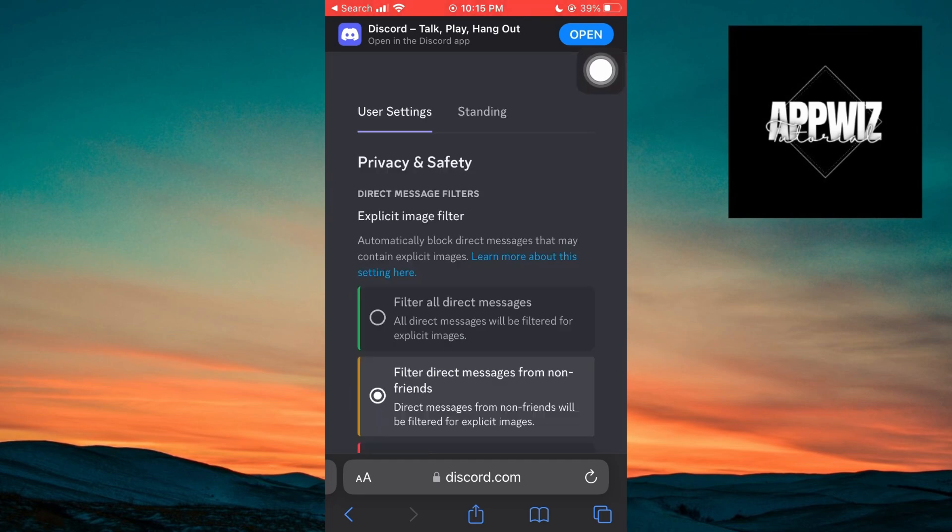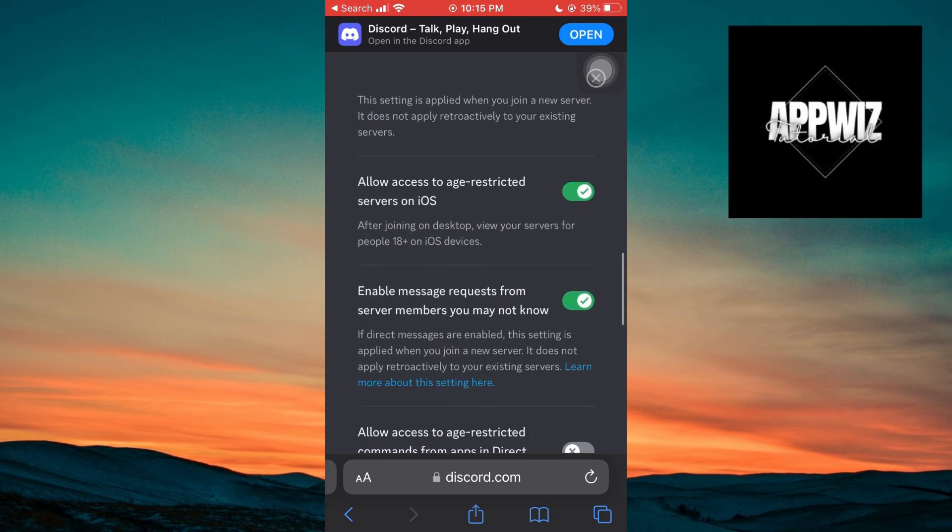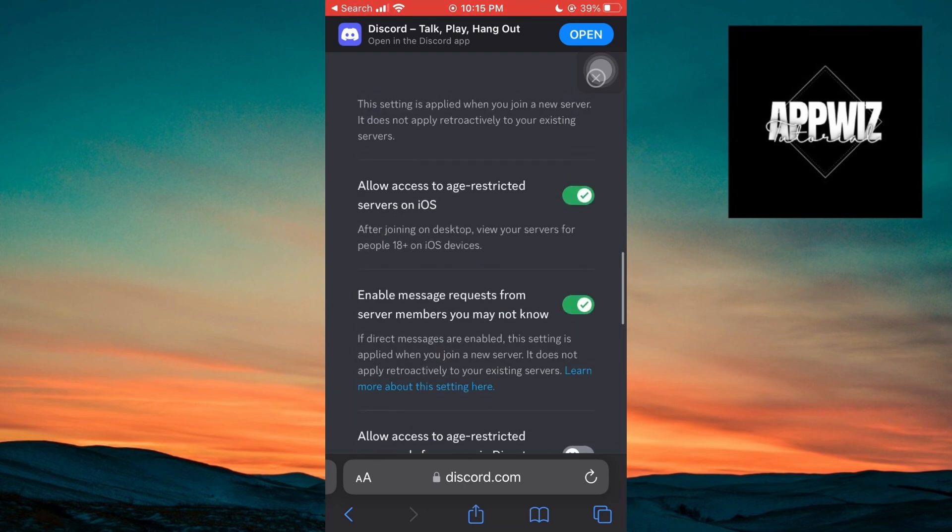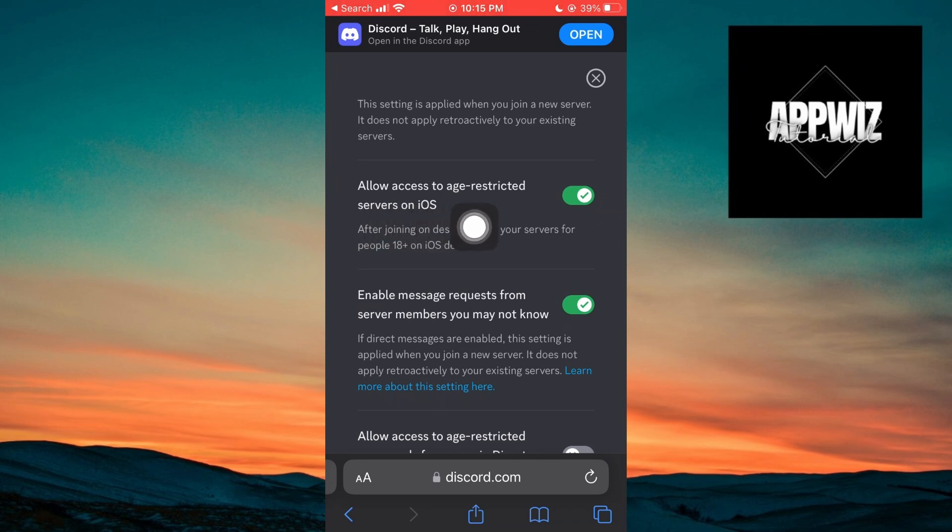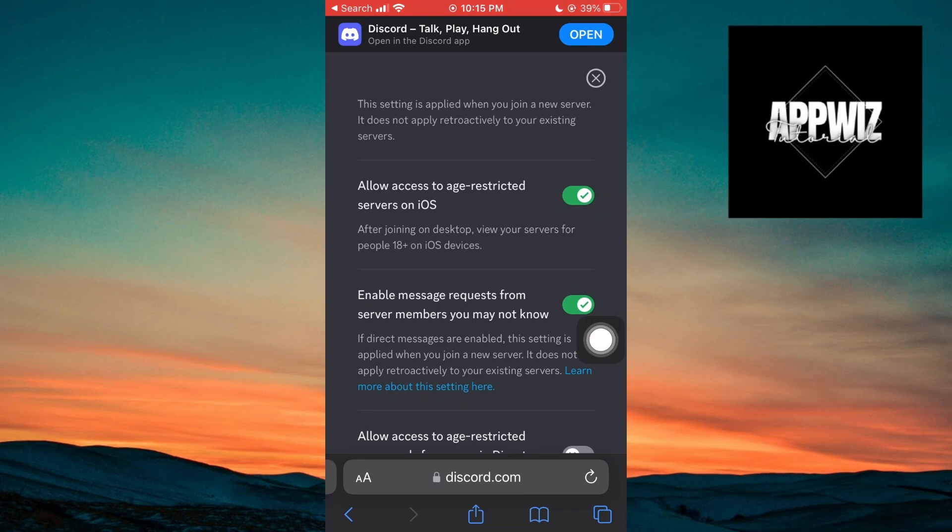Inside this setting, scroll down, and you will see a setting called Allow Access to Age-Restricted Servers on iOS. After joining on desktop, view your servers for people 18 plus on iOS devices. Make sure this option is enabled by clicking on the slider.